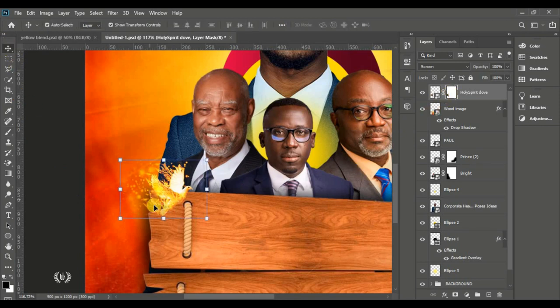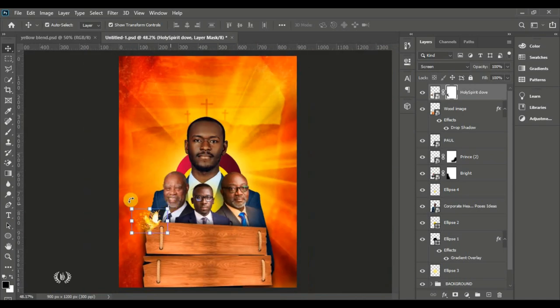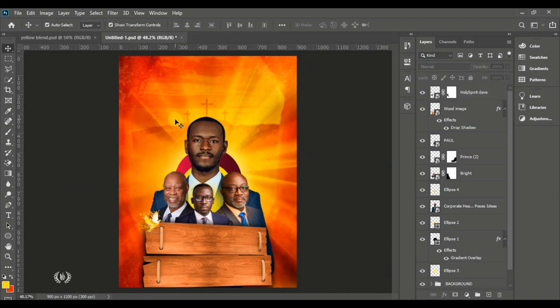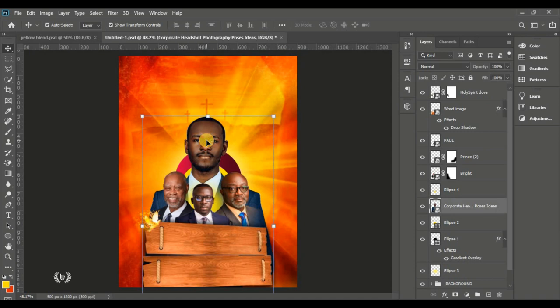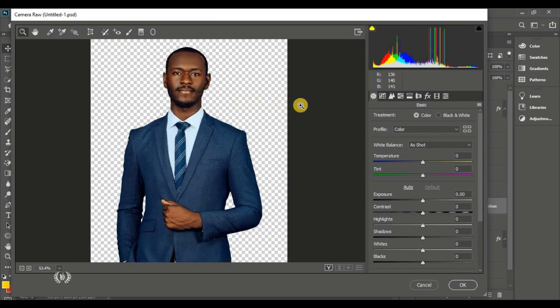Here's the before and after — way cool. The dove is positioned to cover the darkness on the man of God. Now we'll add effects to the men of God. Take the first man of God, go to Filter, Camera Raw Filter and edit the settings inside.